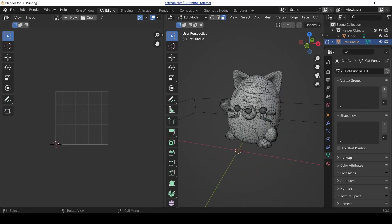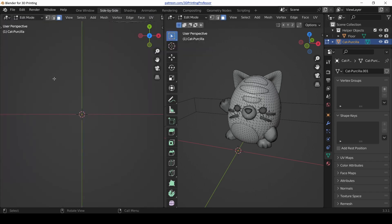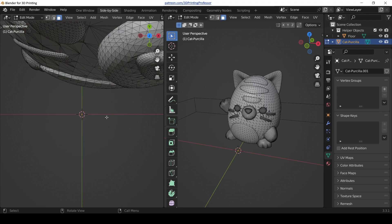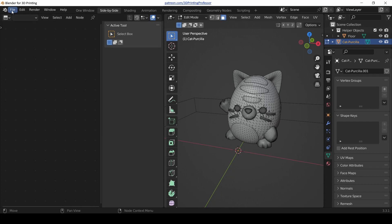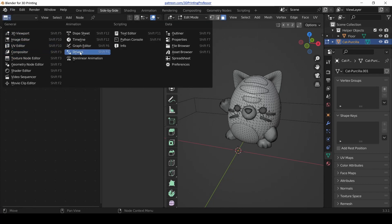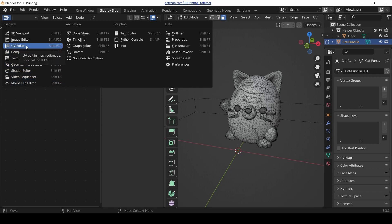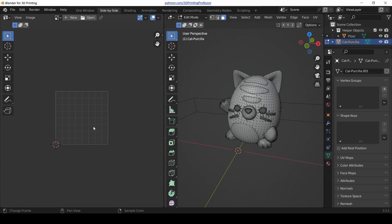We've got a two-view mode now. I kind of like the UV Editing tab — let's just call it 'Side by Side.' We can change this window to another 3D viewport or anything else we want. It was a UV Editor before — and I actually find UV editing useful for certain applications, so there we go.